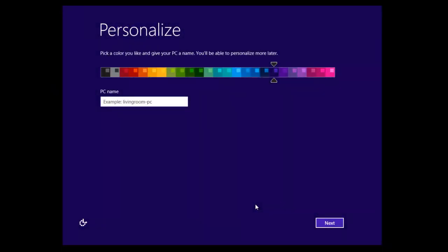So I've just set up a test machine here just to show you how to get around it. Now this is the initial setup. This is where you have to use a Microsoft account.